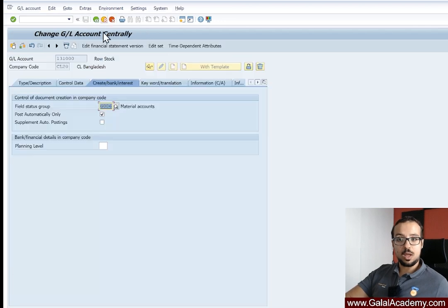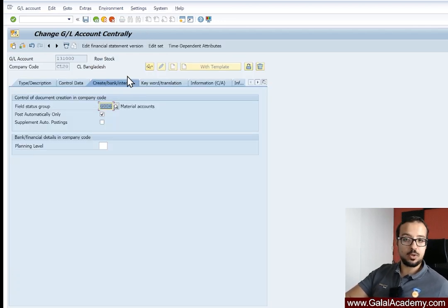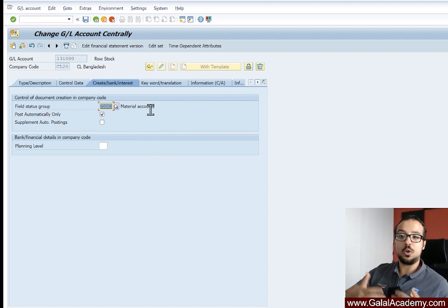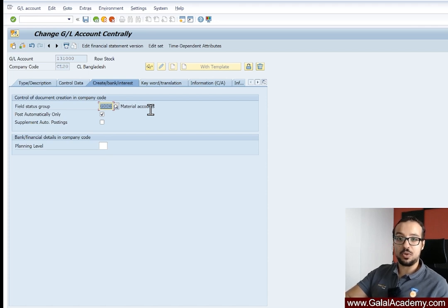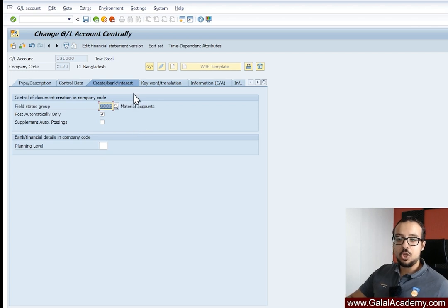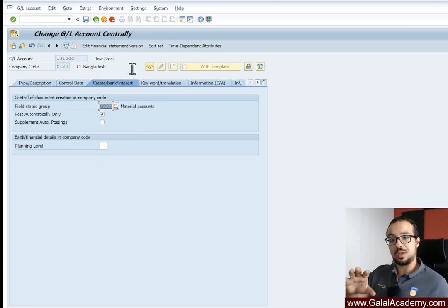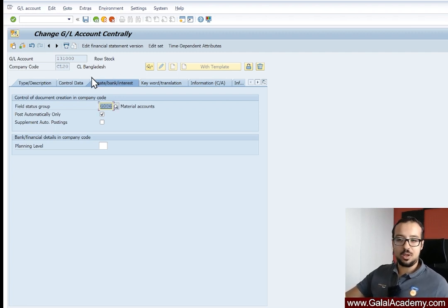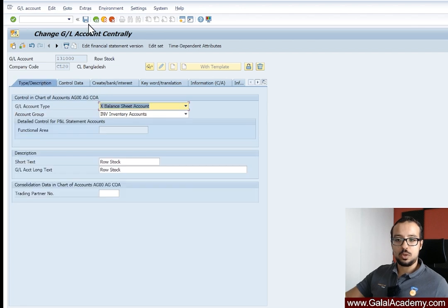I'm going to use this value and test again. Another way to confirm you're using the correct field status group is by checking the standard company code configured in the system. Most SAP S/4HANA systems have a standard best-practice company code, normally 0001 or 1710. You can check the master data of this GL account in that company code and use a similar field status group as a reference.